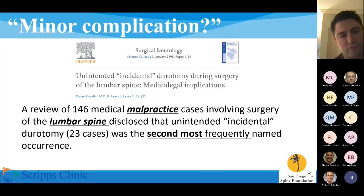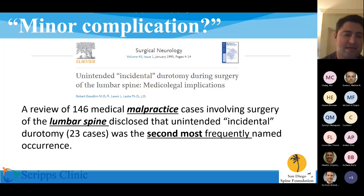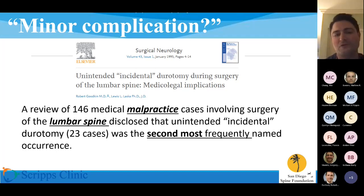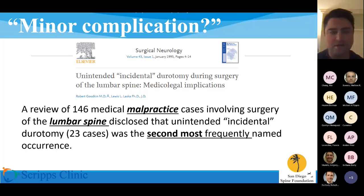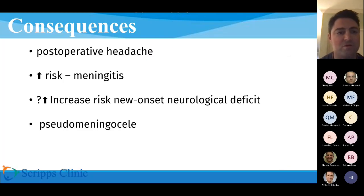We often think of durotomy as a minor complication, and certainly if you do enough cases you're going to have them. But it does have significant ramifications in the medical-legal landscape. A review of about 150 malpractice cases found that durotomy was the second most frequent issue named in those cases. It's definitely something plaintiff attorneys are tuned into, even though it's not malpractice by any means — it's just something that comes up in the legal sphere.